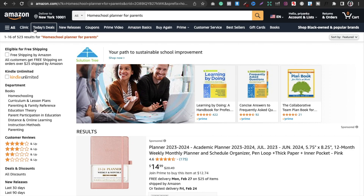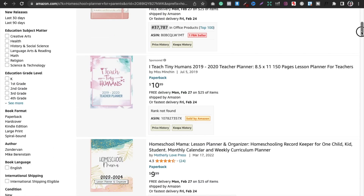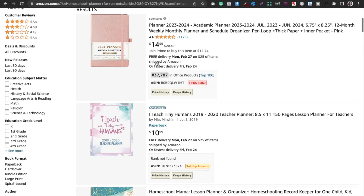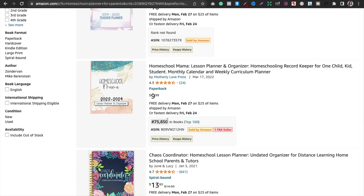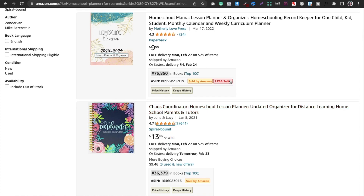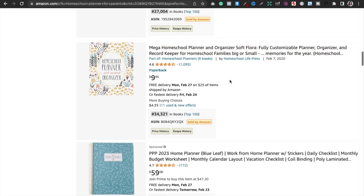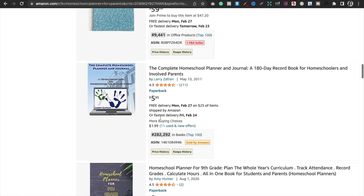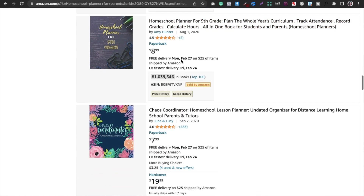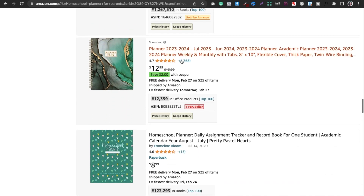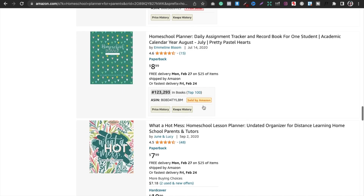The second criteria I personally use for picking good niches is looking for three books with a ranking of 300,000 or less. I'll scroll down and look for those three books — I'm not going to consider sponsored ones because people are paying Amazon for that ranking. The first book is ranked 75,850, which is good. The second is 34,321 — good again. Next is 282,292 — good. And here's another at 123,293 — also good.